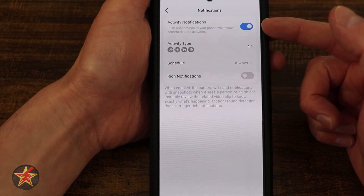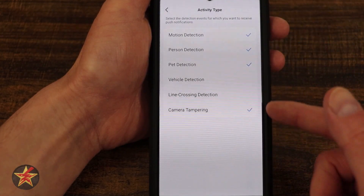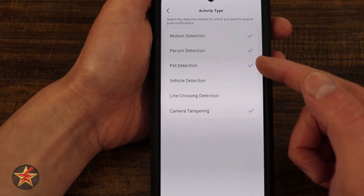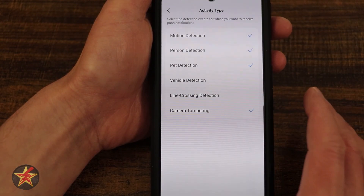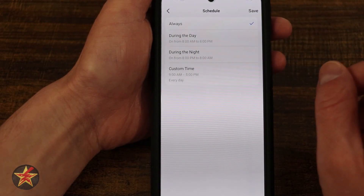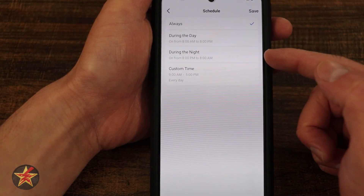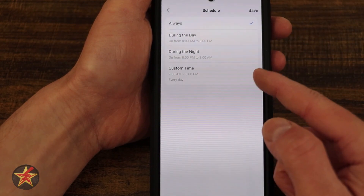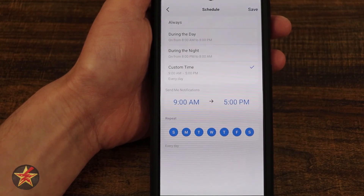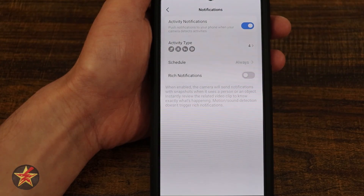Here we have notifications — I have it on. For activity type, you can select what you want the camera to send notifications for. In my case: all motion, person, pet, no vehicle, and camera tampering. I can choose to always receive them, during the day only (8am to 8pm), during the night only (8pm to 8am), or designate a custom time — specific days and times of my choosing when I want to be notified.